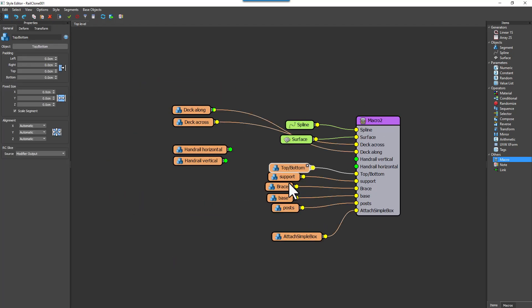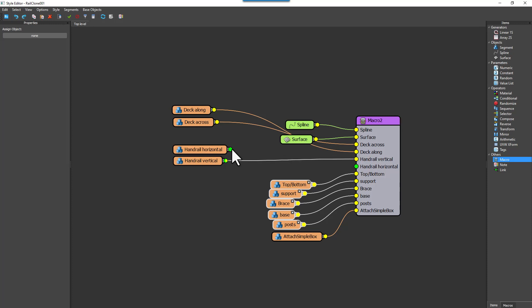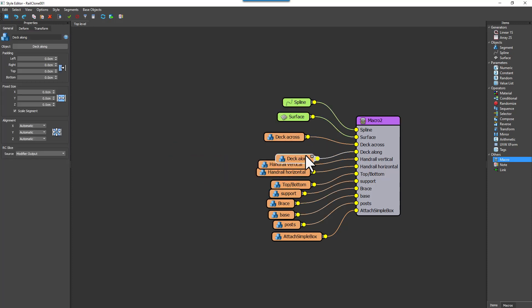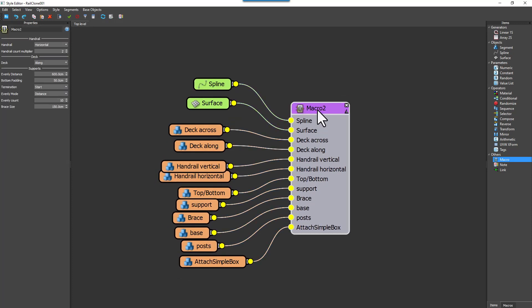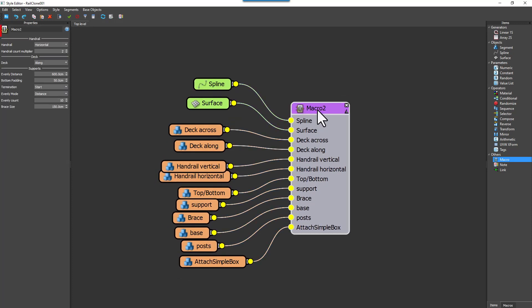I've sped this process up a little bit for the video. When it's done, you can now see a much simpler graph with easy access to parameters available directly in the macro. Now we've invested some time creating a useful macro, you might want to share it, but we want to restrict access to the graph.